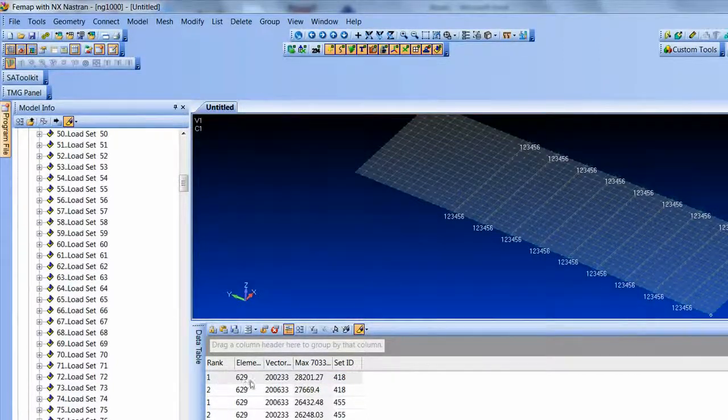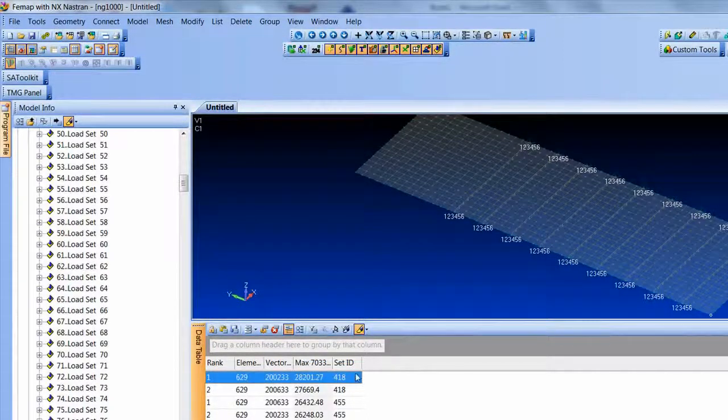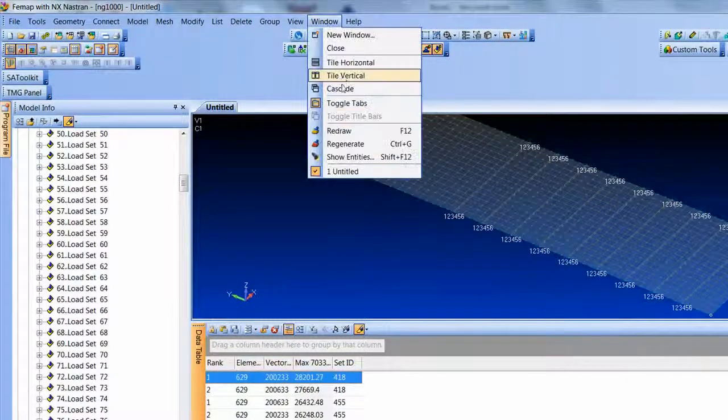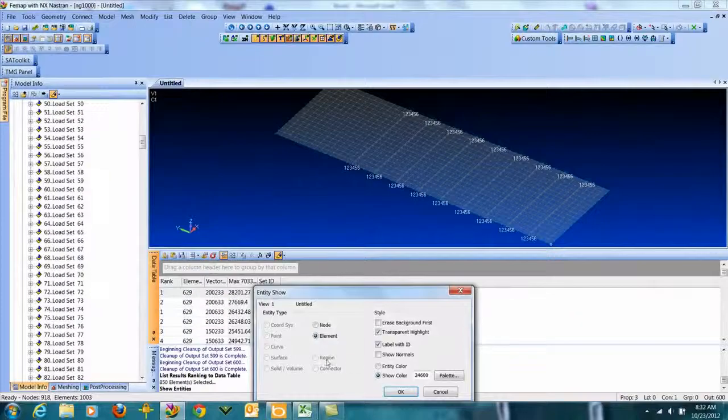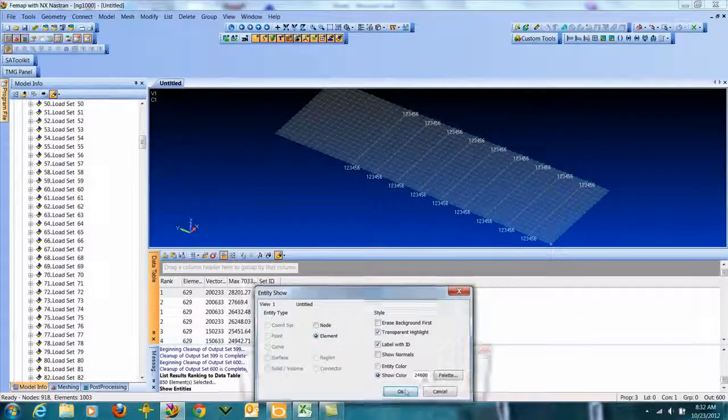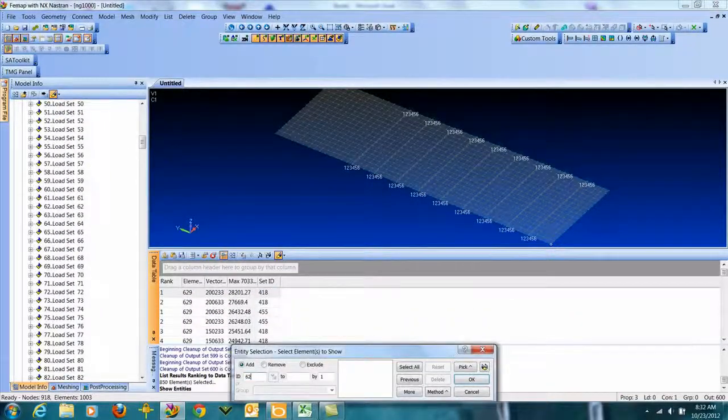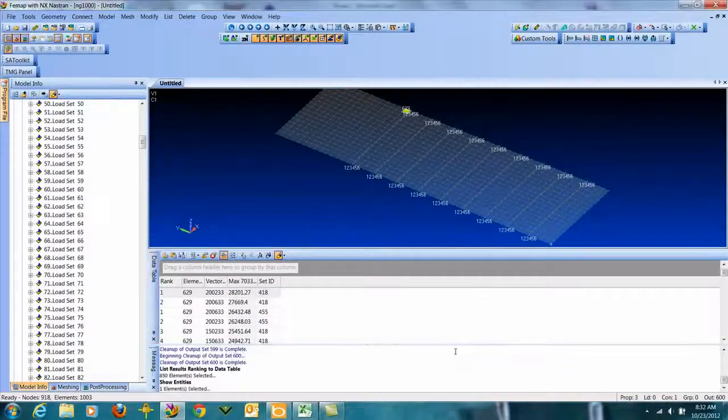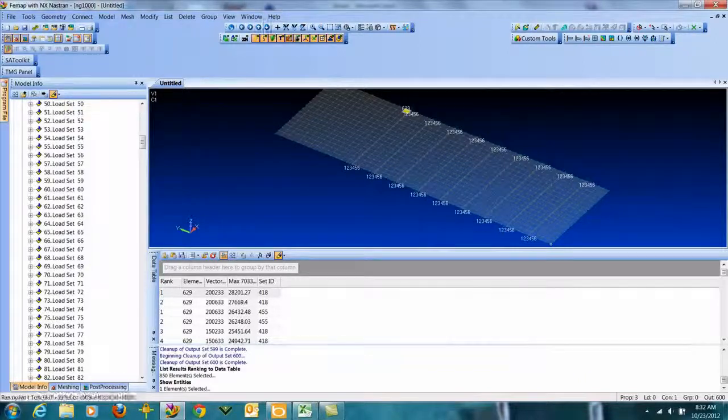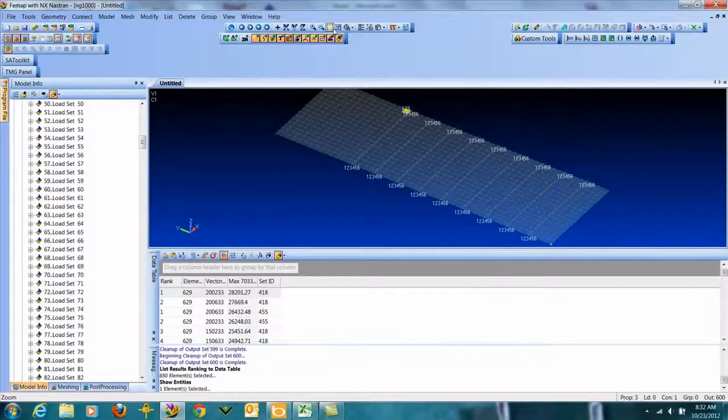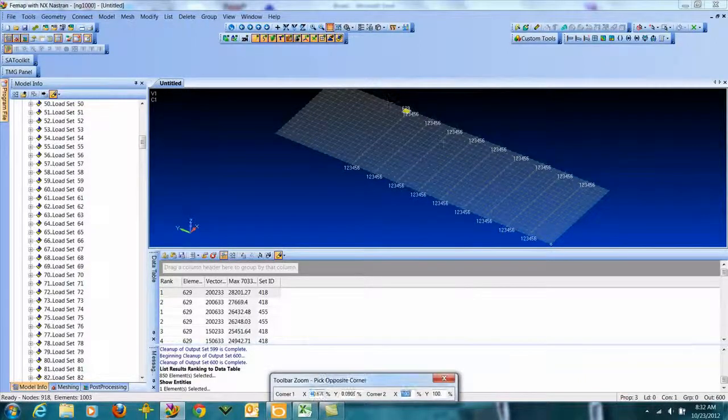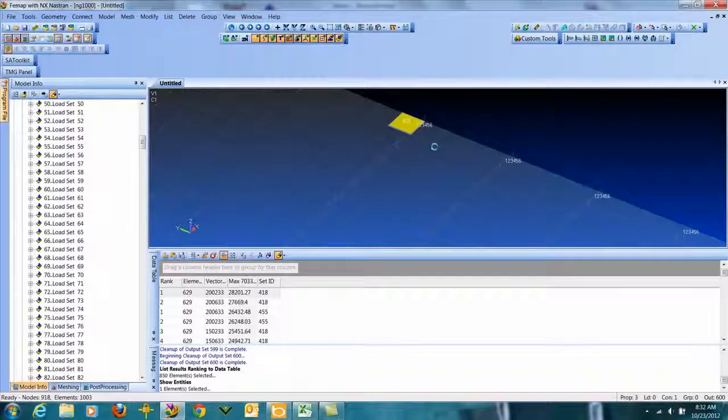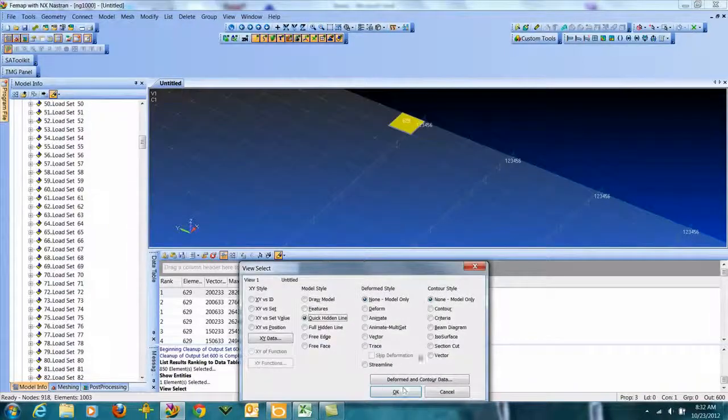So it looks like that's the rank is coming out there, so it's not showing it to me. But window show entities, element 629. So there's my worst von Mises stress and I know it comes from output set 418.